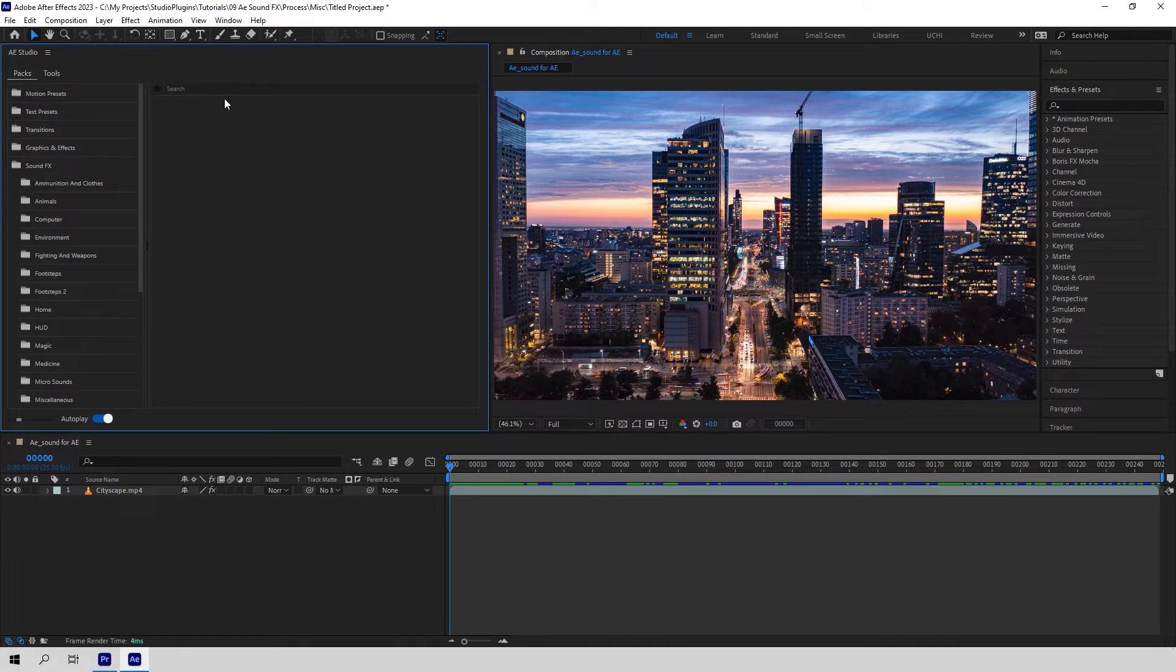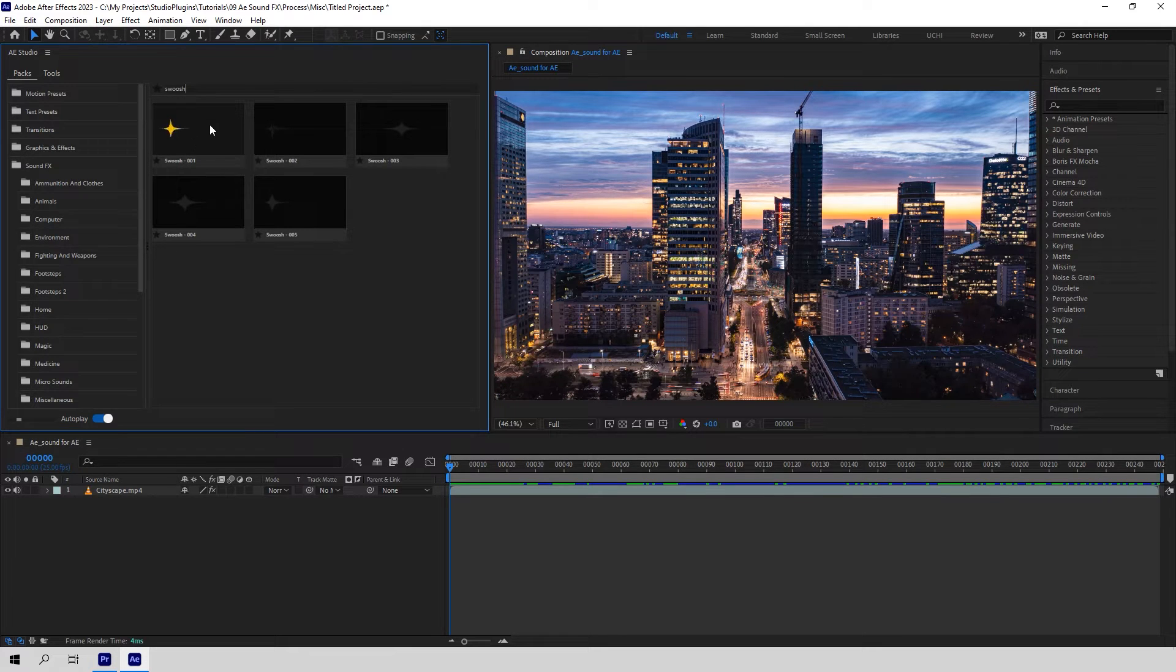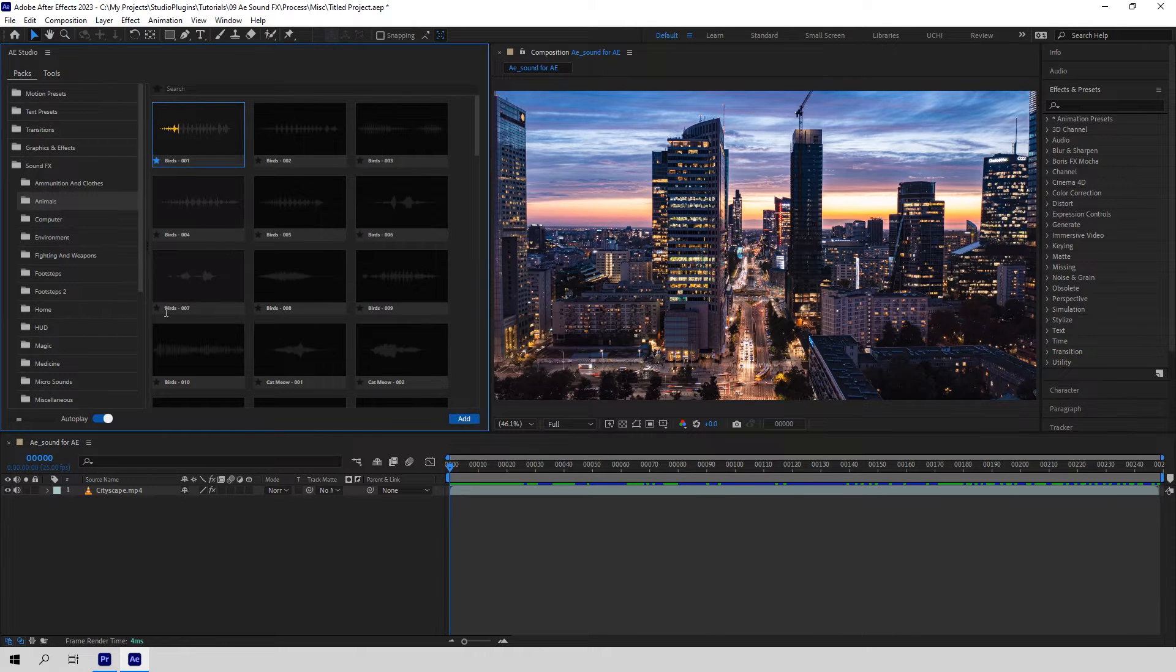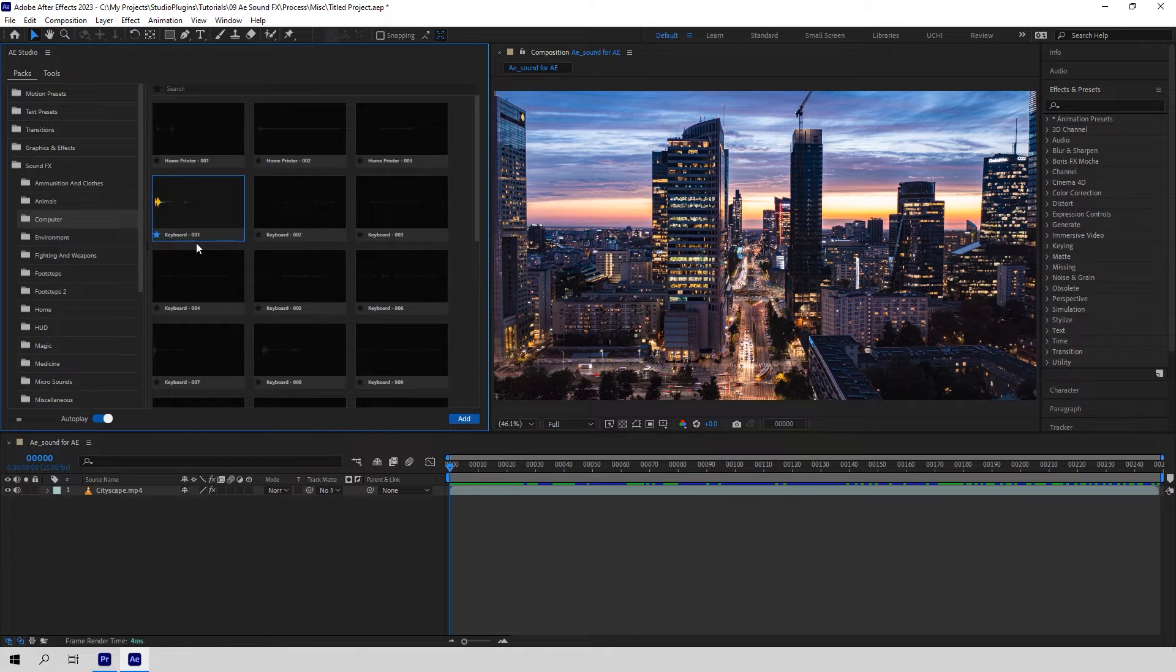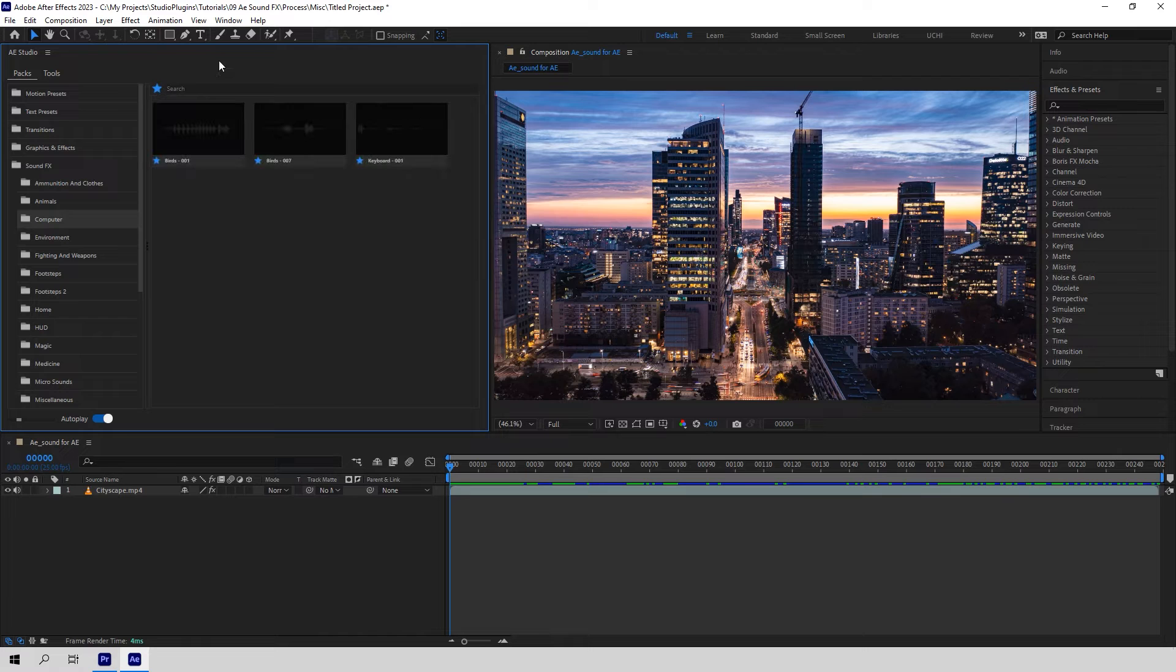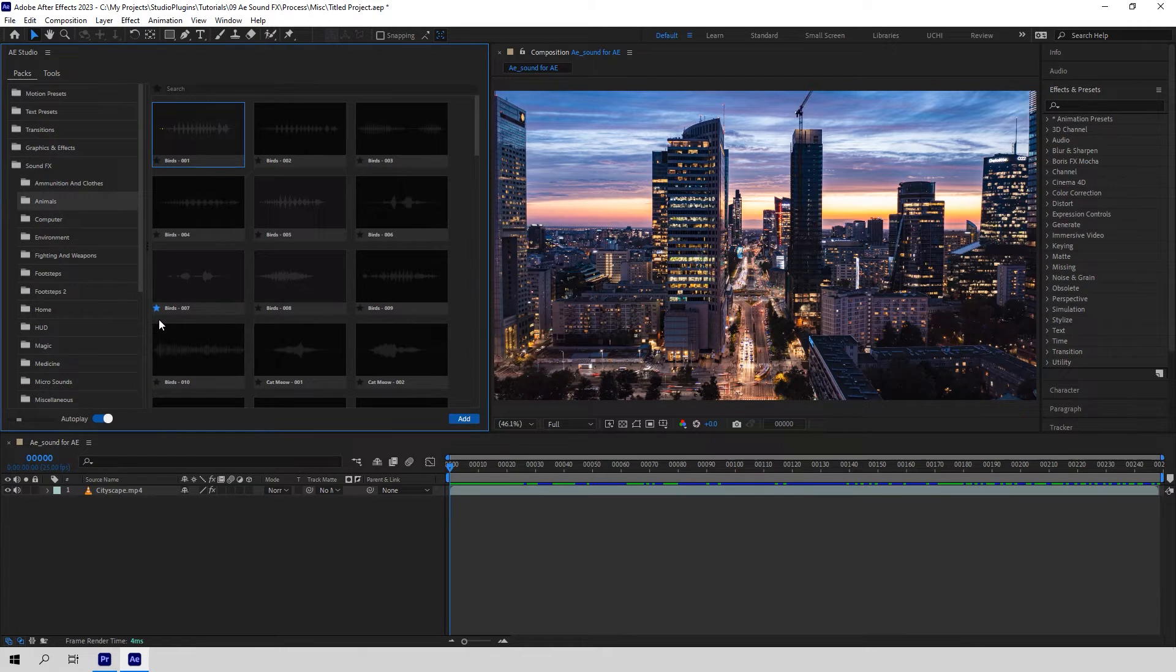For instance, if you're looking for a swoosh sound, just type in swoosh. And there it is. You can also go ahead and star any sounds that you definitely want to use in your project. This way you can have them all together under the start button. And of course, you can easily un-star them once you don't need them anymore.